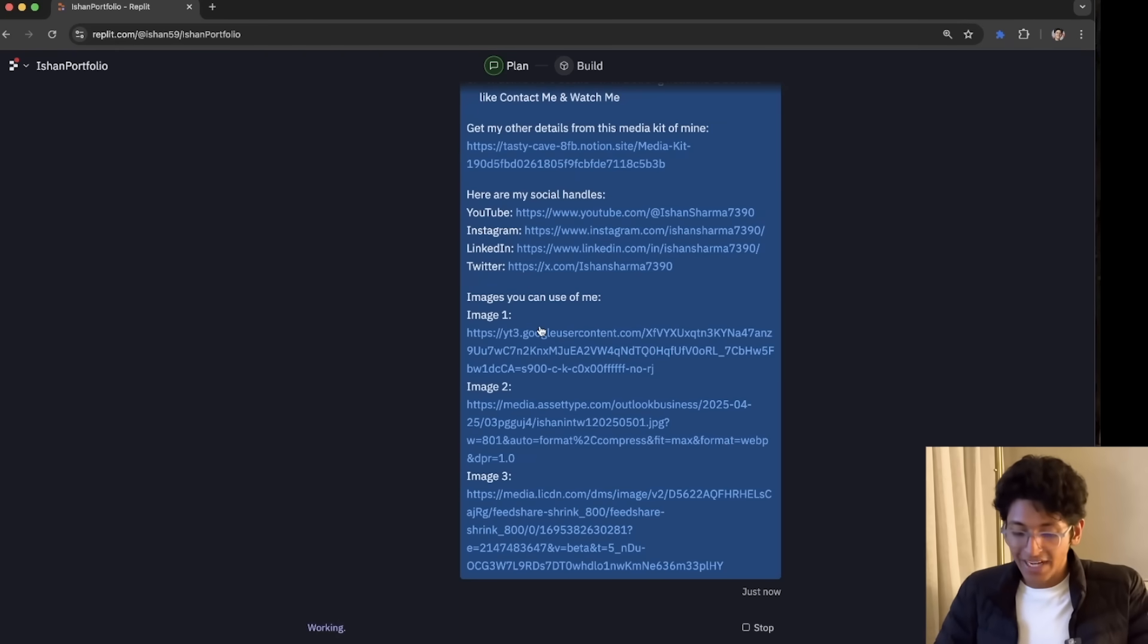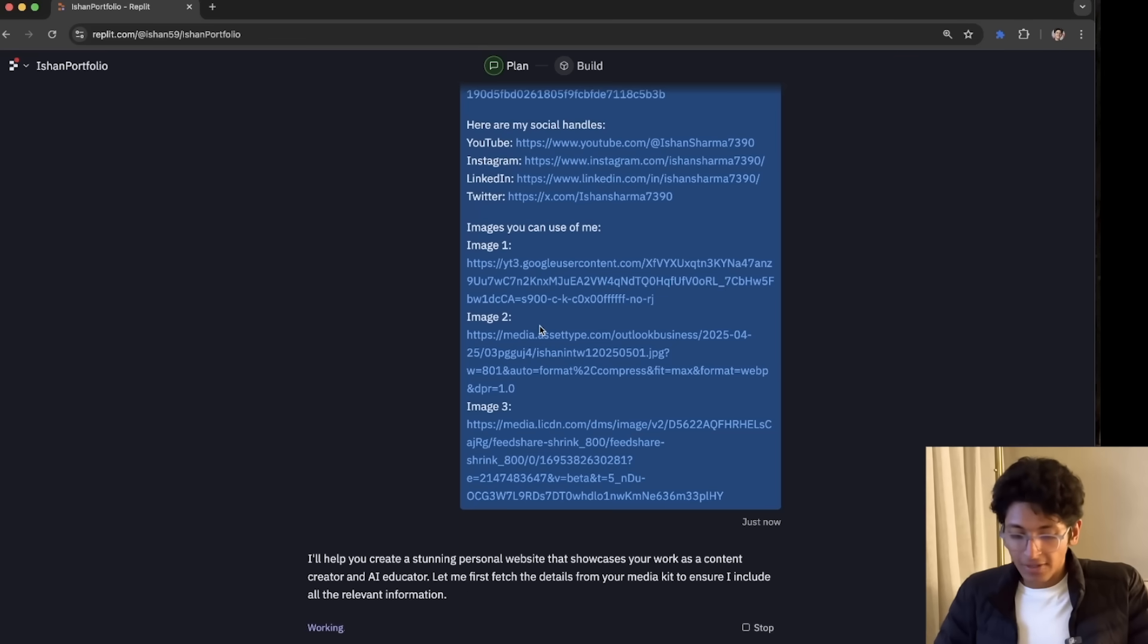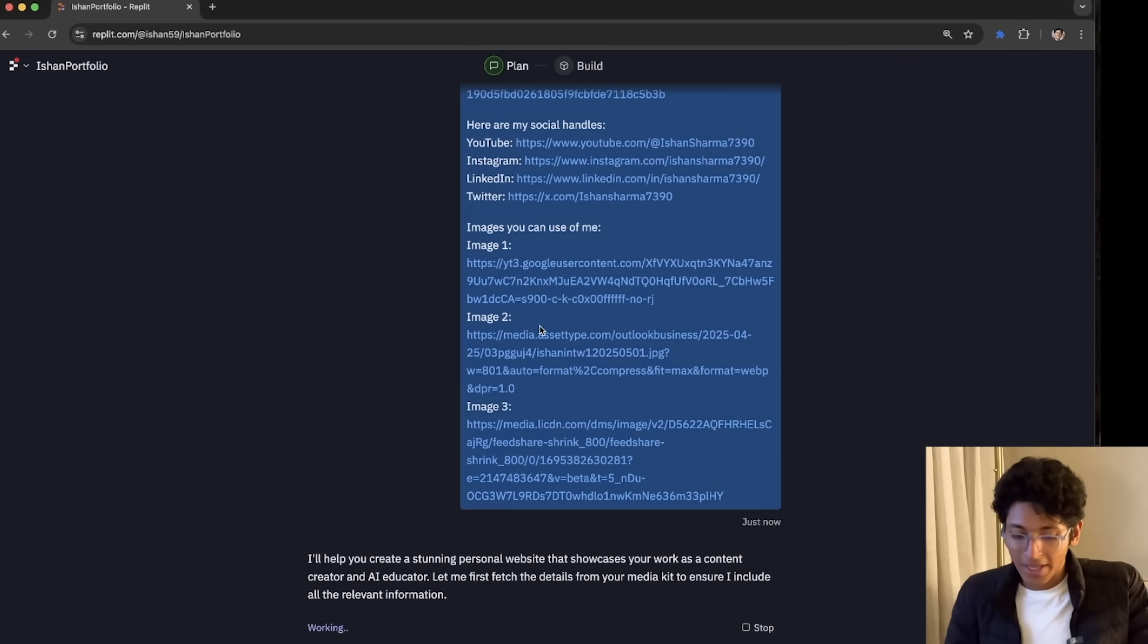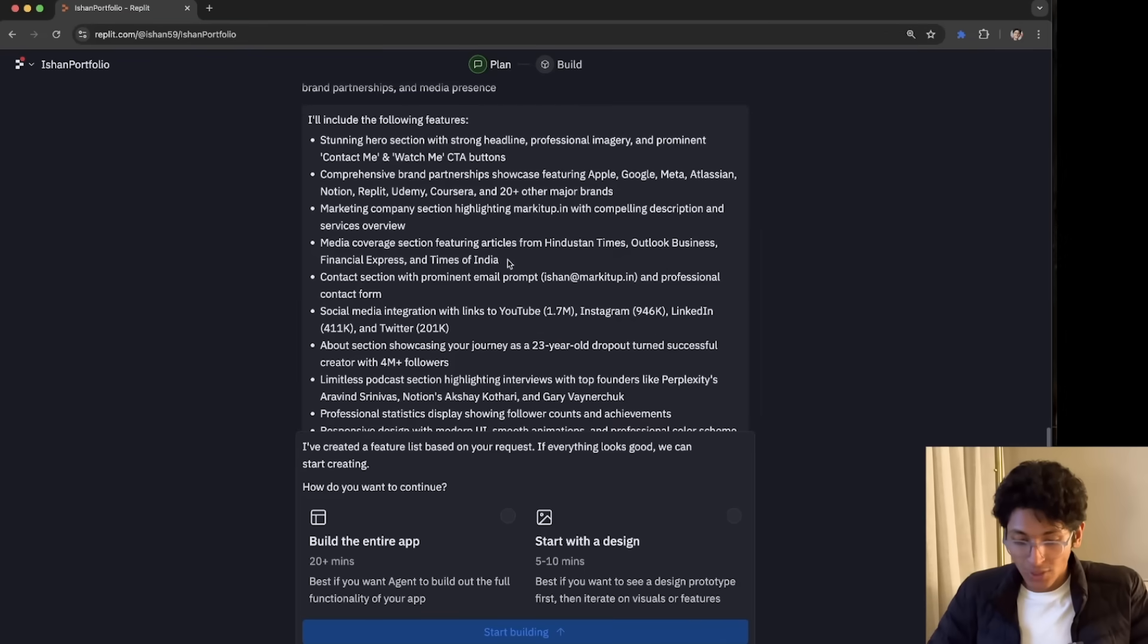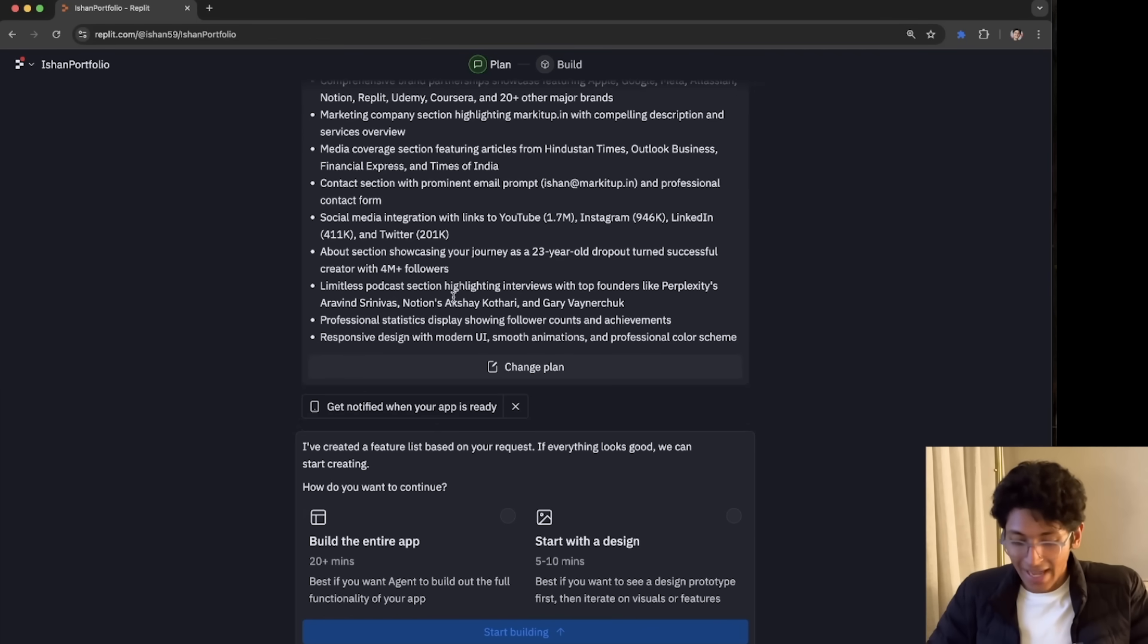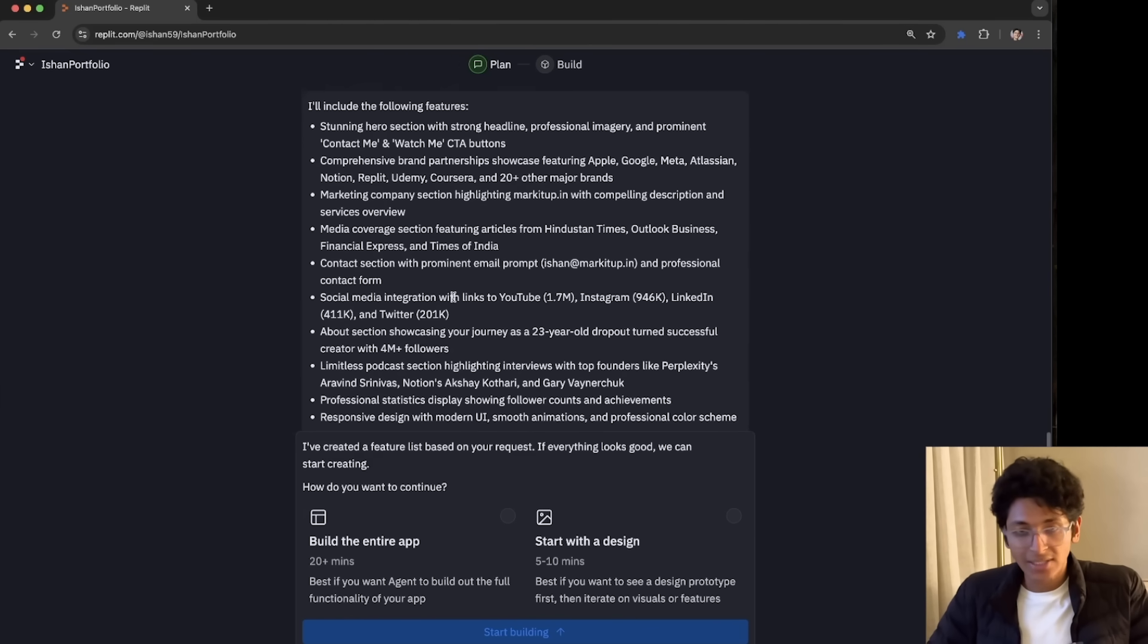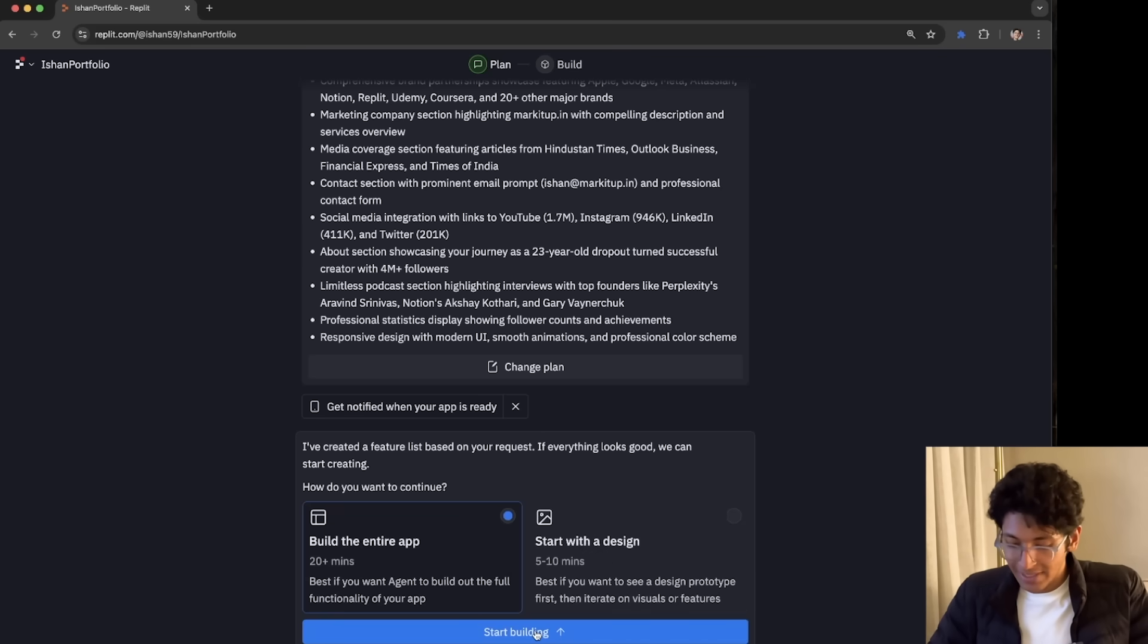But it's going to start building a plan for it. So it says that it will help you create a stunning personal website. And it will think about what should be the action plan for doing so. So it says, I've created a feature list based on your request. If everything looks good, we can start creating. So as you can see, it has made an entire list of all of my achievements and things that I have done. And it has all of this with me. If I want to make any changes, I can do that. Or if not, I can build the entire app. So I'll say, start the design or build the entire app. So I wanted to build the entire app itself. So let's just say, start building.